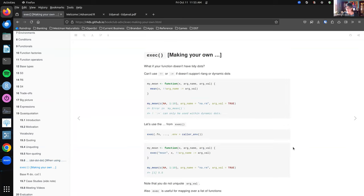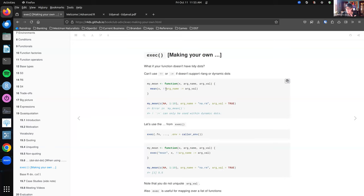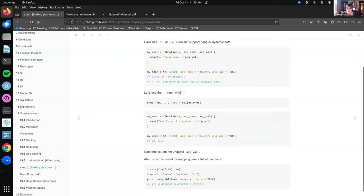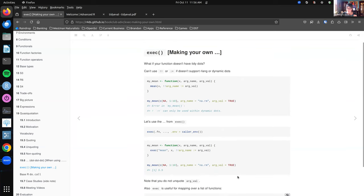exec is a function that I renamed in my head to 'making your own dot-dot-dots.' If you're working with a function that does not have the ability to use tidy dots inside — for example, if we're dealing with the mean function and want to specify some arguments programmatically — we can't do that inside a wrapper function because mean has no ability to handle the bang-bang operator. What we can do is use the exec function, which allows us to run mean, give it the arguments, and it will use them in the context of rlang for us. You can also use that when you want to map over variables.